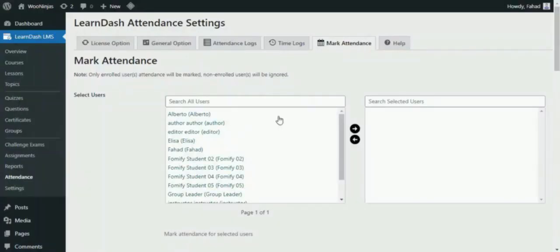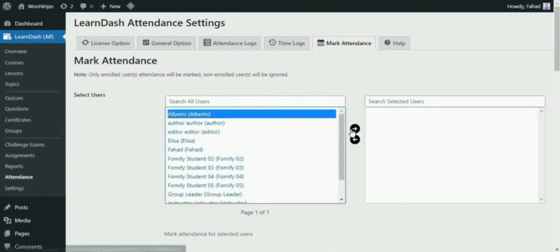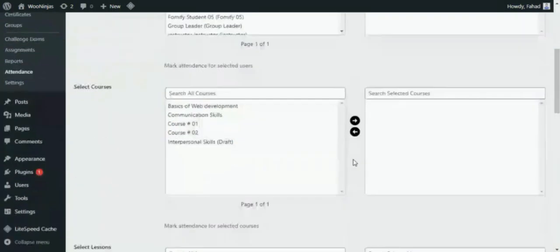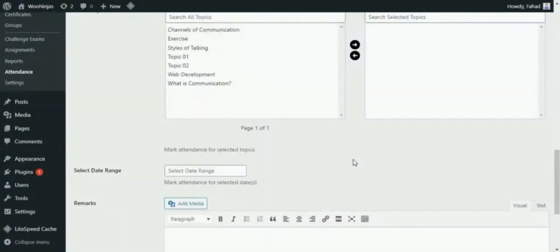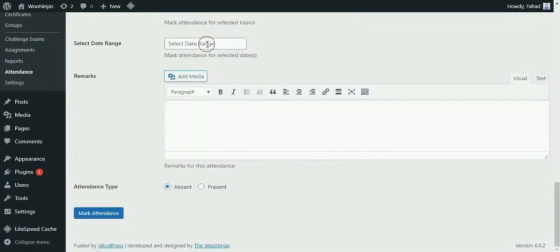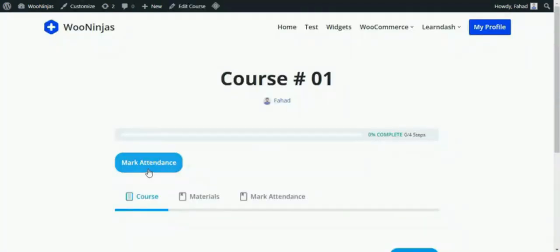By using this add-on, you can allow any type of user to easily mark the course, lesson and topic attendance for your students, and even the students can mark their own attendance.